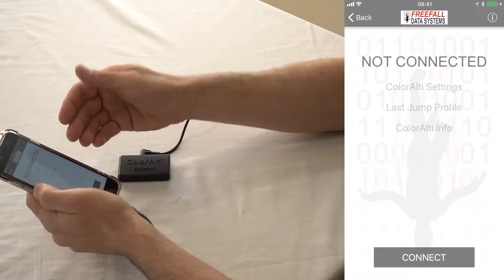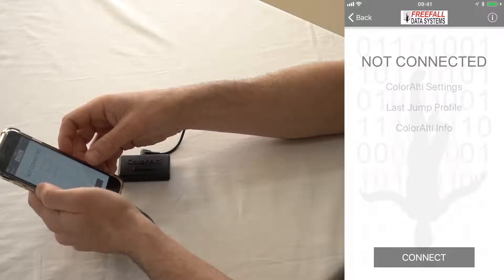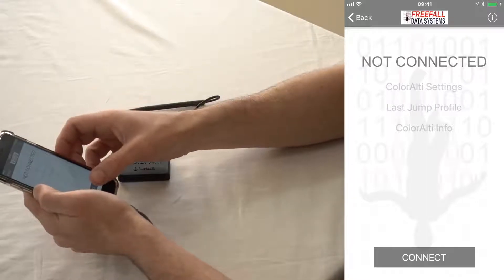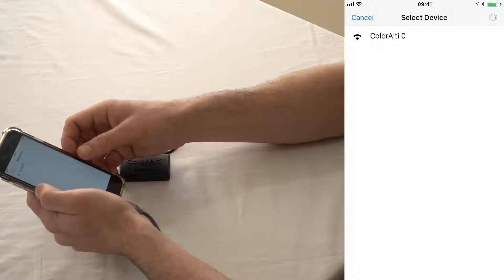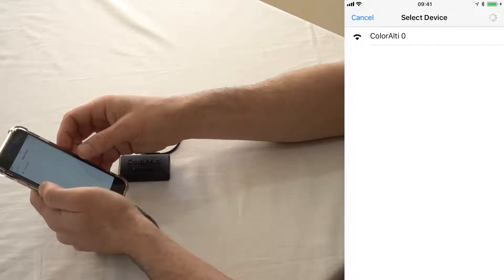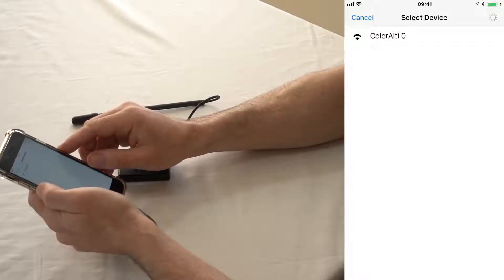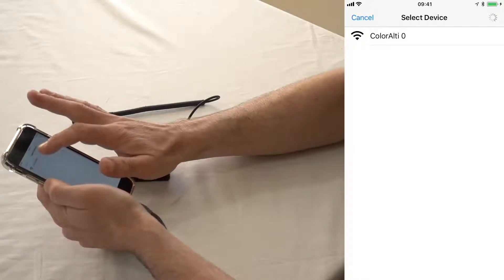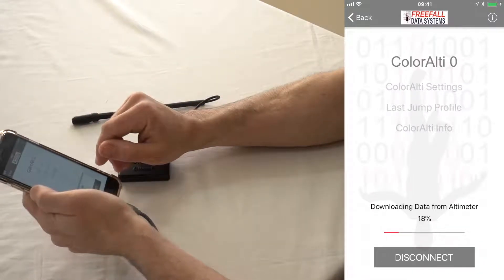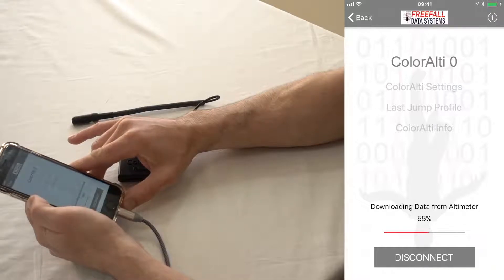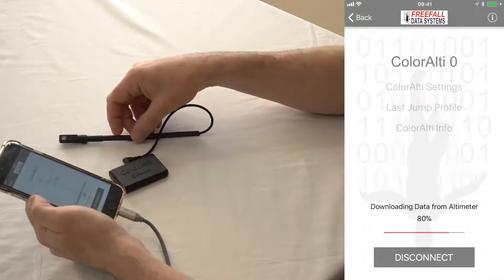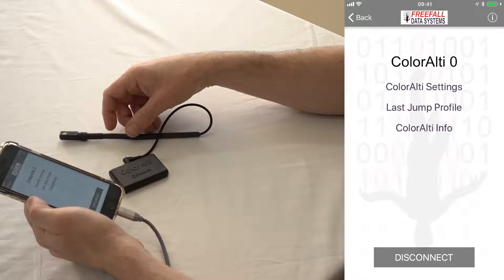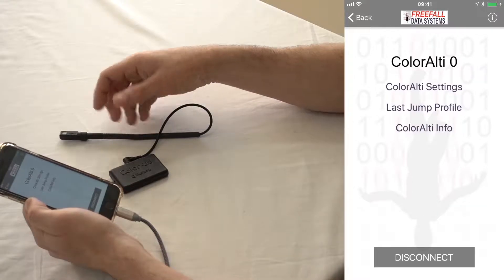So once you select Color Altis, you're going to see a menu that you don't have access to until you press connect. So go ahead and press connect and you should see your Color Altis listed there with its serial number. It might also be listed as Freefall Data Systems Altis. So go ahead and click on that. This part takes a little bit longer on Android devices.